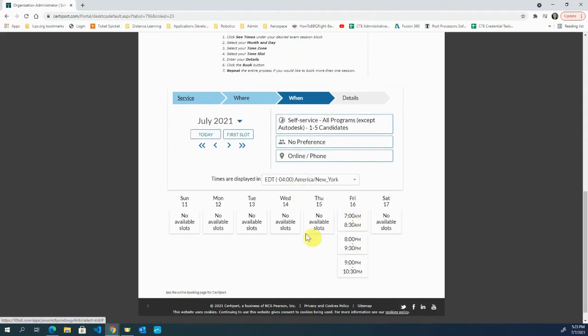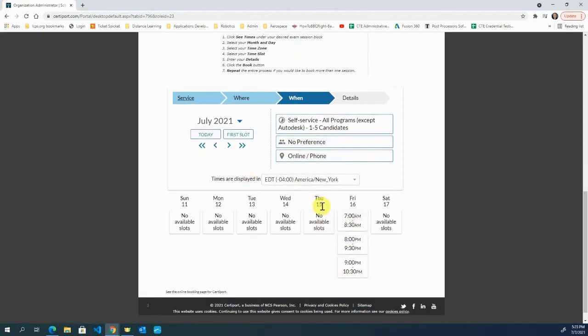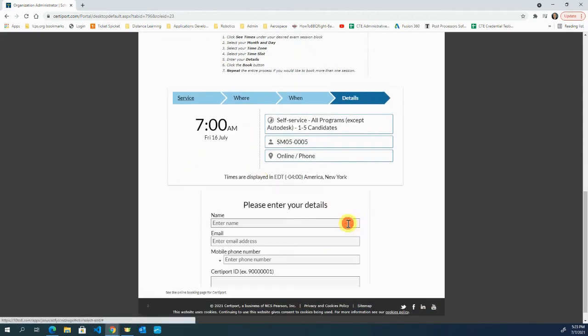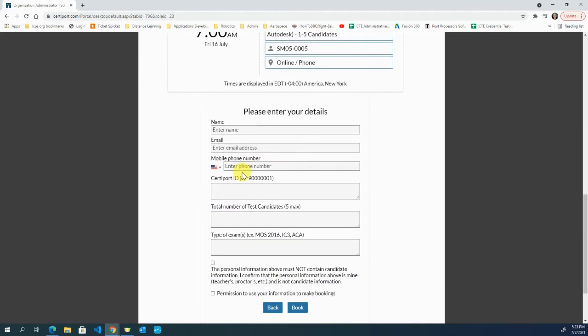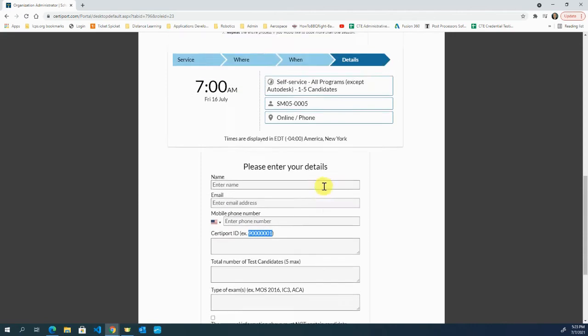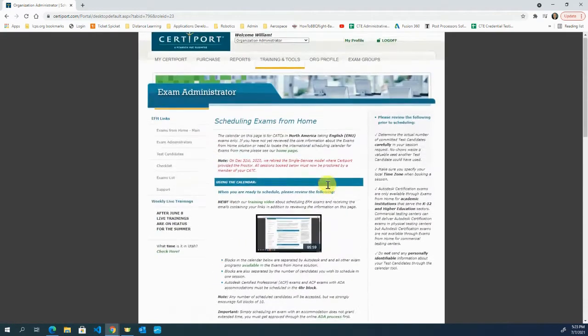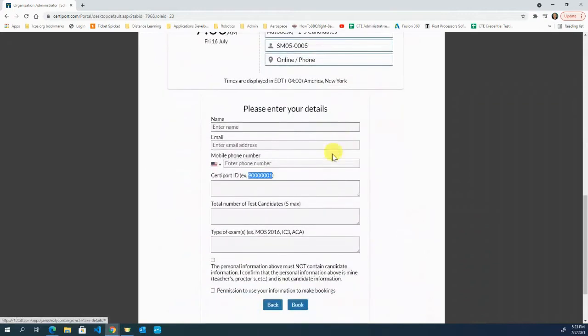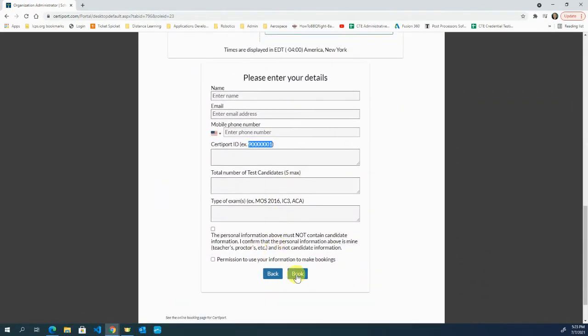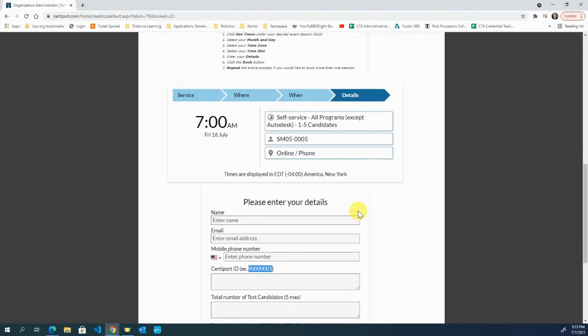For instance, let's say I want this one here. Put in your name, email address, your mobile phone number. You want to have your ID number right here, and to find that, it's right there in your profile. You should be able to find that ID number, total number of candidates, and then you can book this.